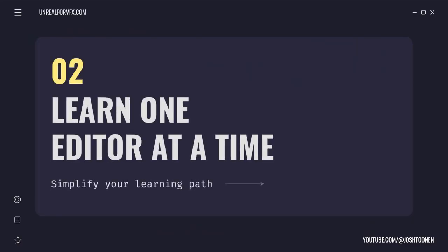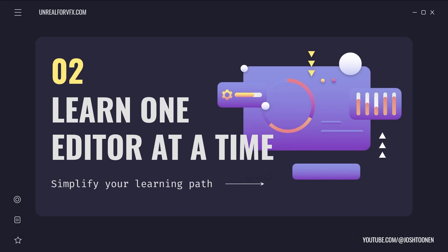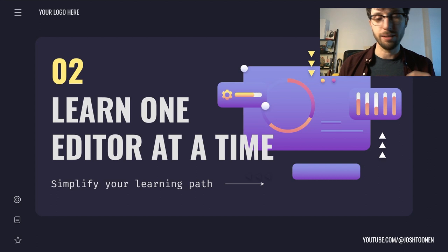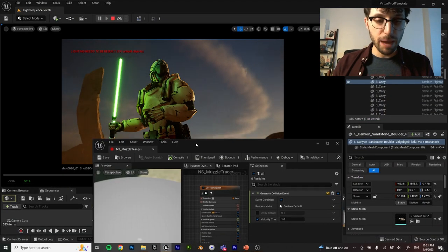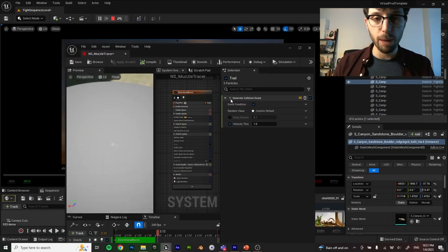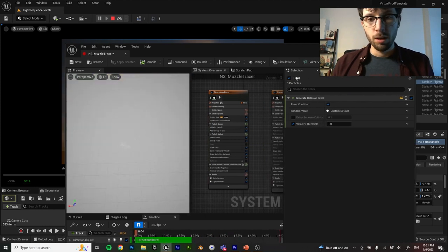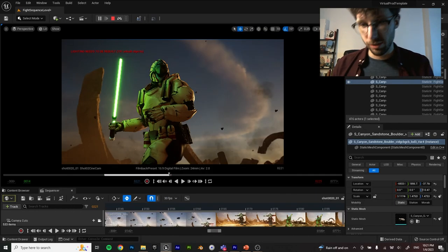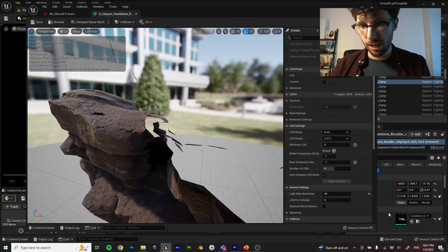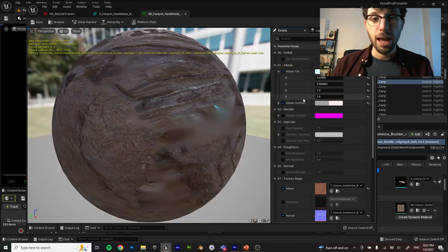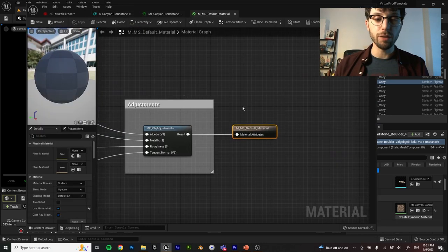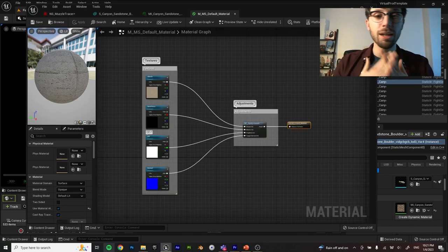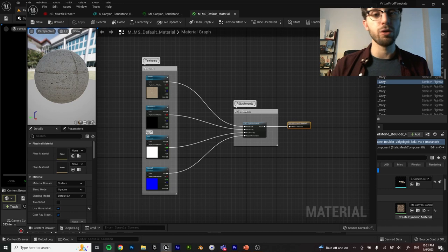If you haven't noticed, there are so many different menus in Unreal, which is why lesson number two is so important: learn one editor at a time. Each menu in Unreal is basically its own plugin, its own separate program within Unreal. The Material Graph is its own editor, the Static Mesh editor is its own editor with completely different settings than the materials. There are different careers that spend their entire time in just one of these editors within Unreal.